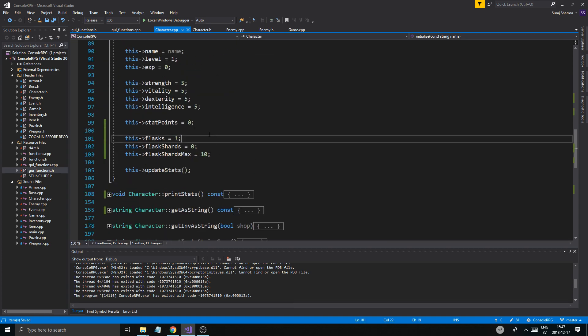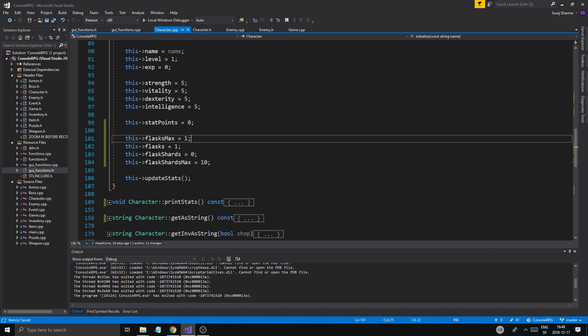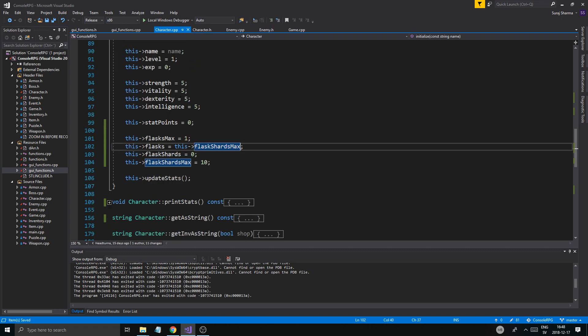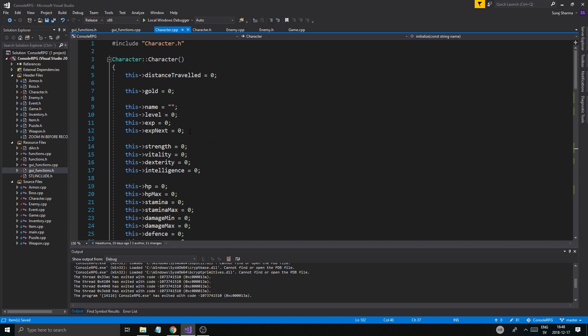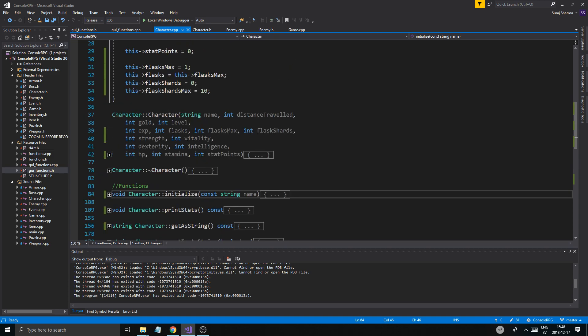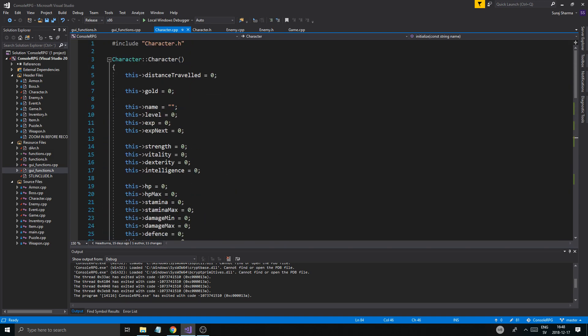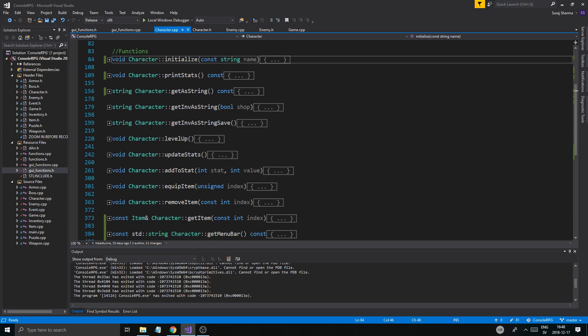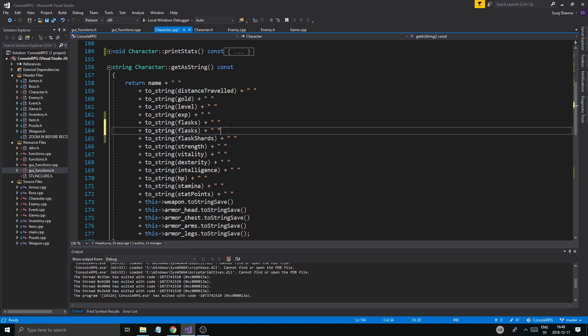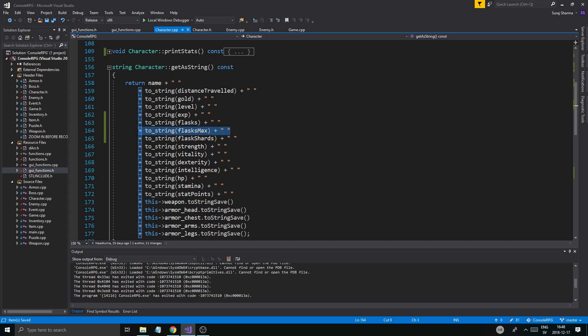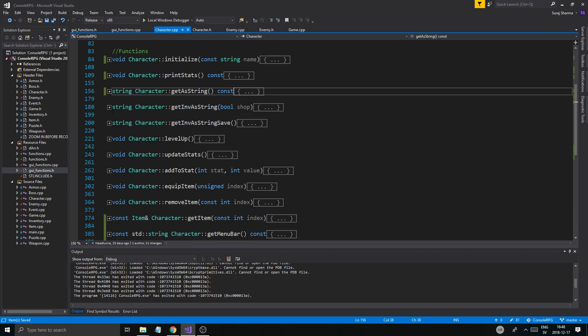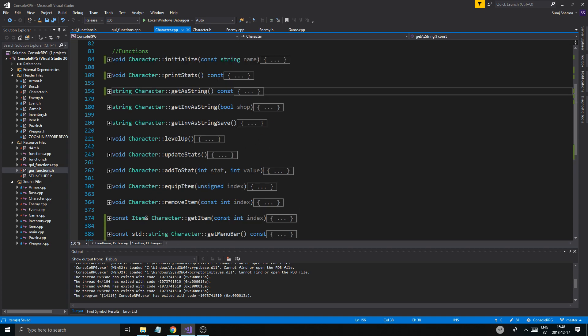This flasks max equals one, and then this flasks max. We'll use initialize later, I think I know why I created it. Now we just need to fix this, get a string this flasks and then this flasks max and then the flask shards.